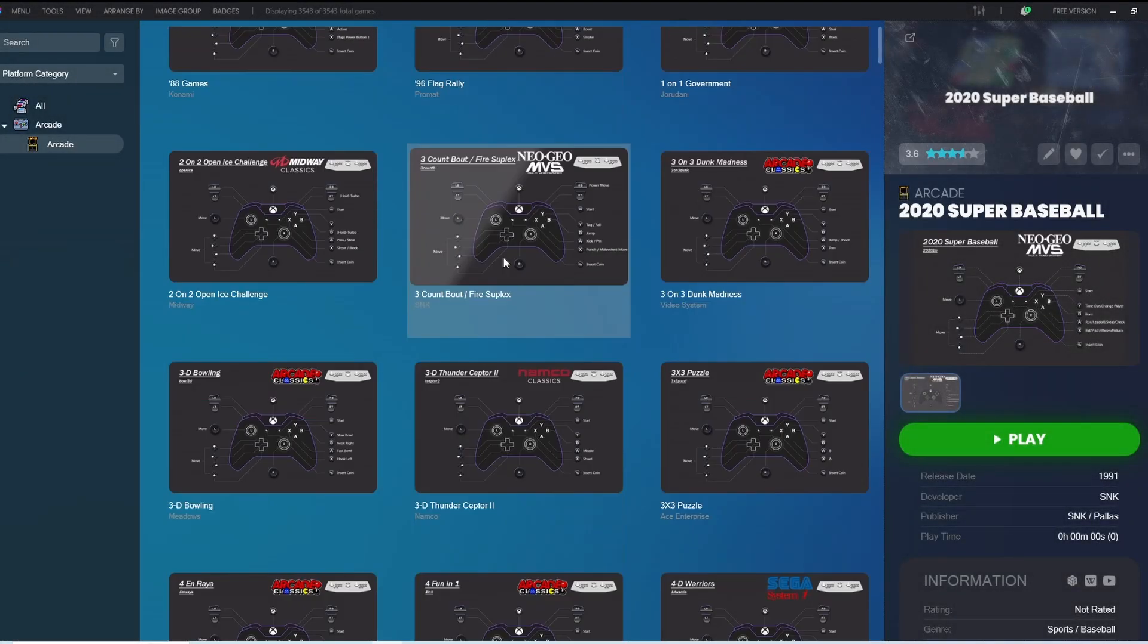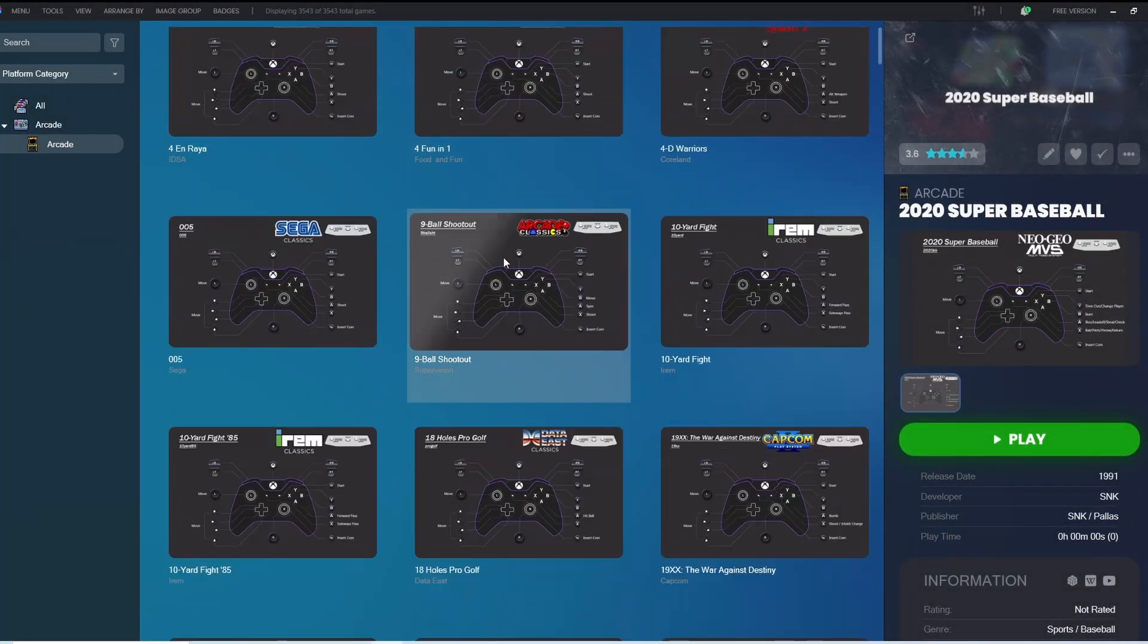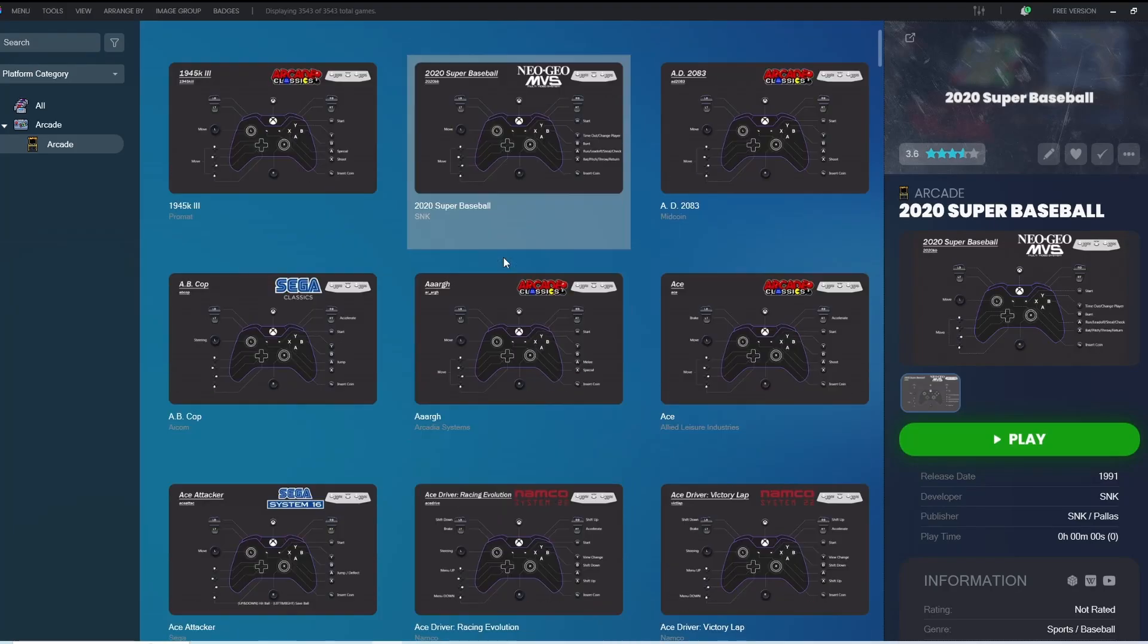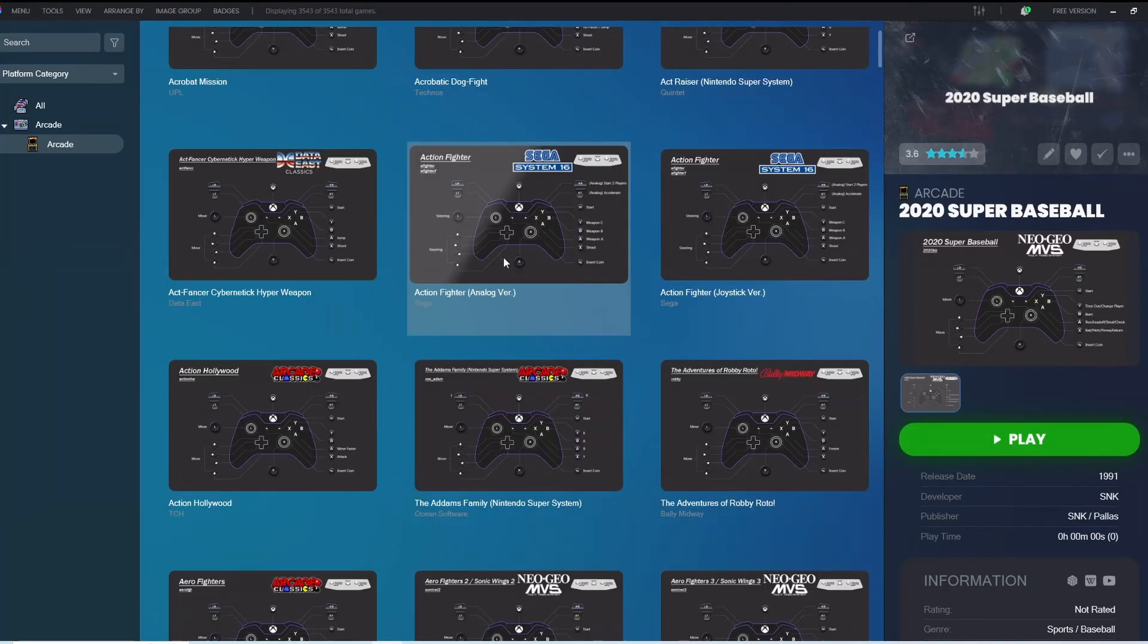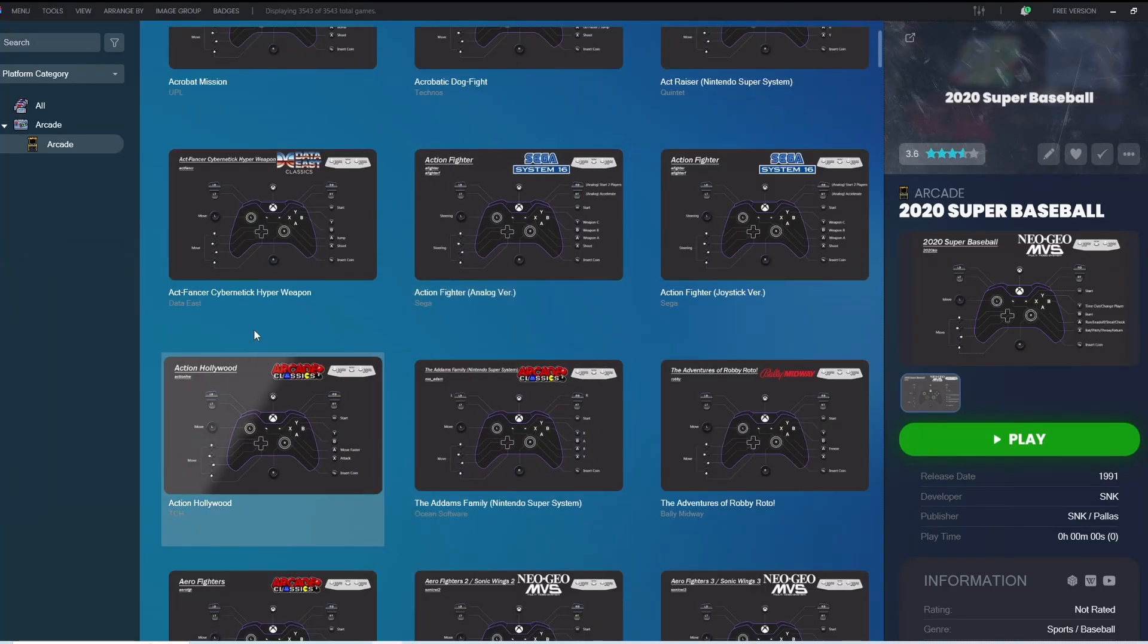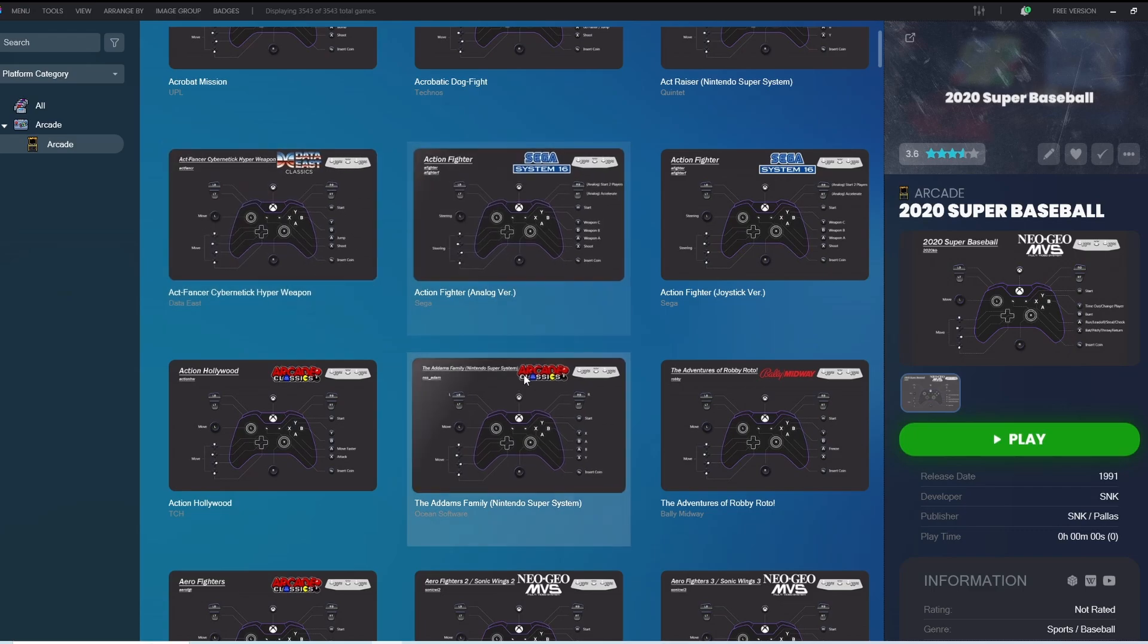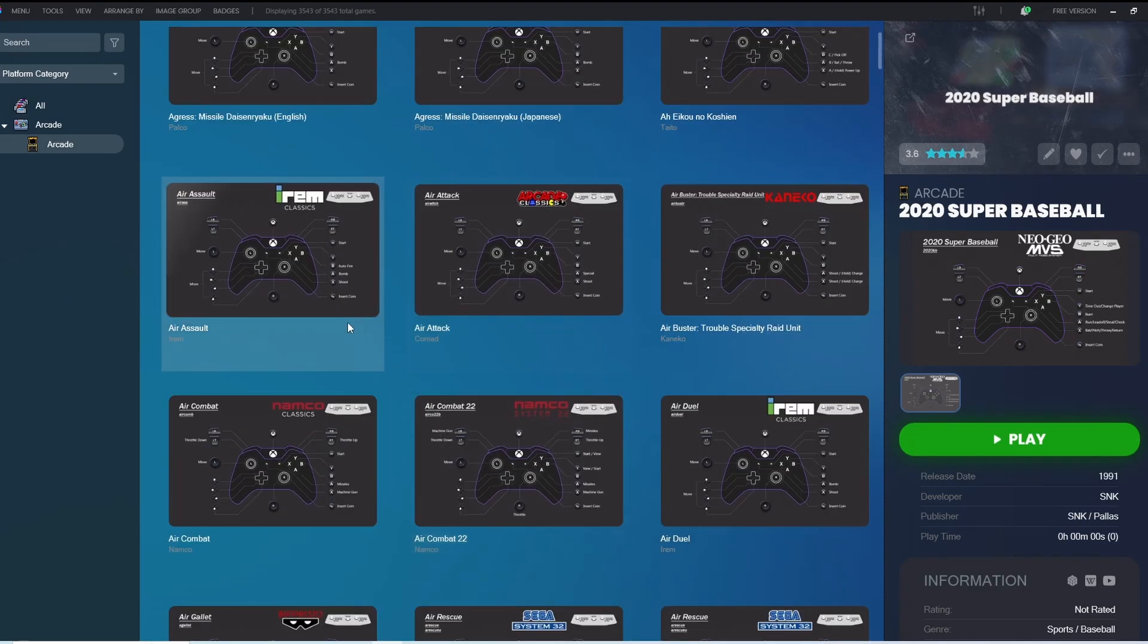In this video, I'm going to be showing you how to set up the much-anticipated MAME pre-configuration project. Now, I did actually finish this one quite a few months ago, but because it took me a whole eight months to complete, I didn't want to look at MAME or touch it again for a little while, which is why it's taken me so long to release the video for it.